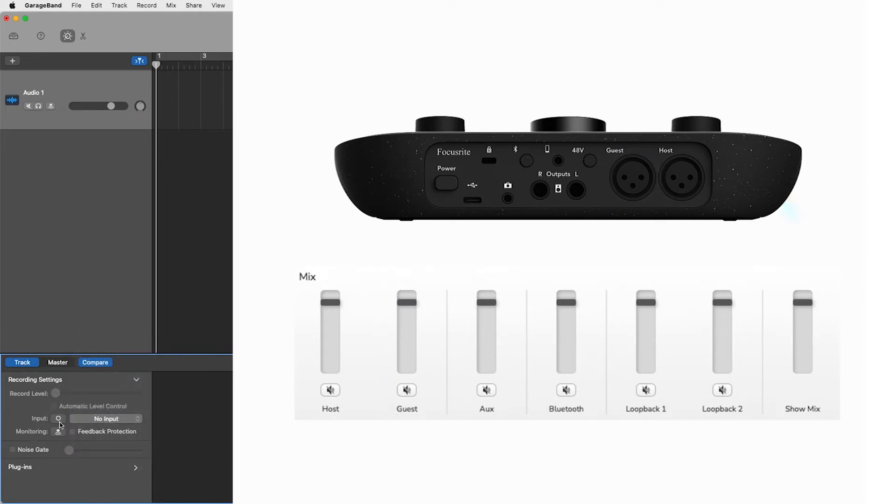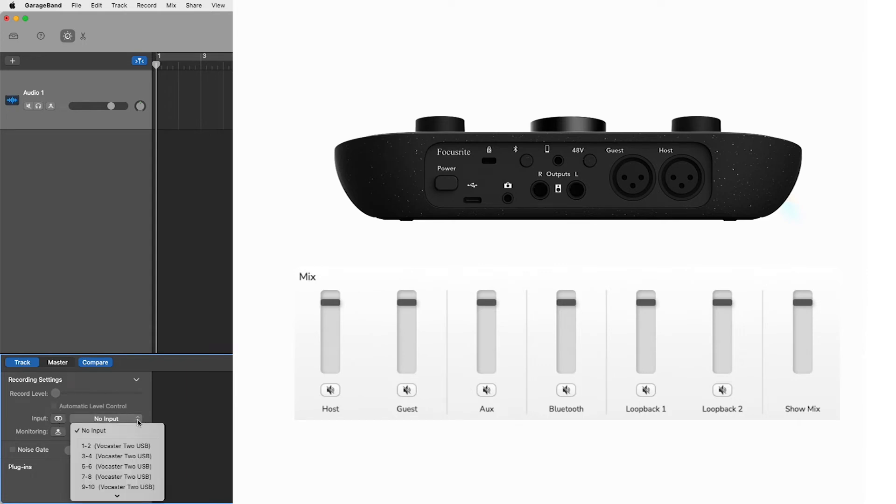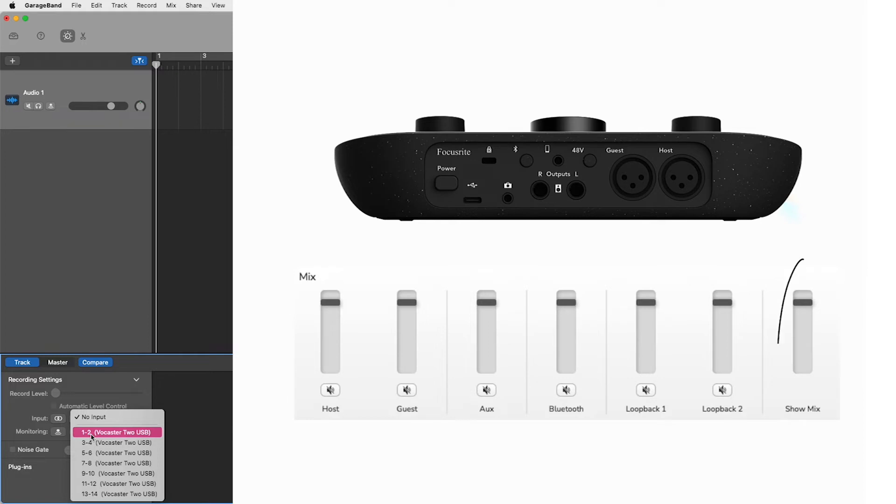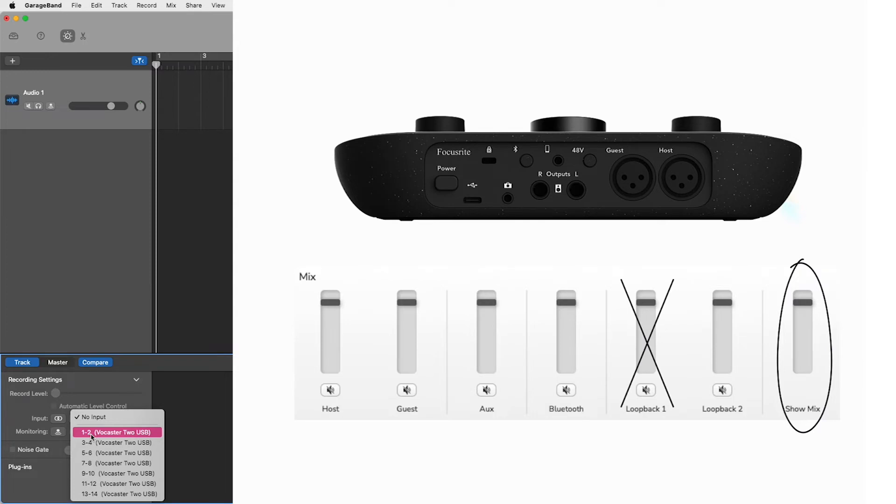Stereo inputs: Having selected stereo the inputs you want to be using are as follows. Inputs 1 and 2, video call left and right is your show mix from vocaster hub and what you hear in your headphones and speaker outputs. But this is with Loopback 1's left and right channels removed.